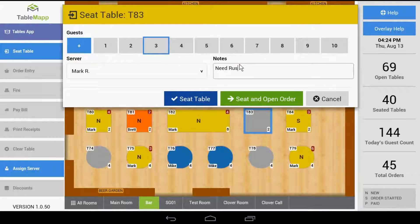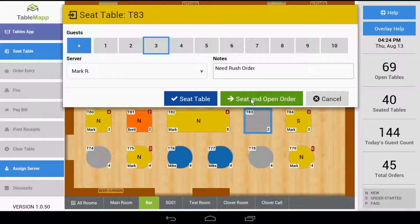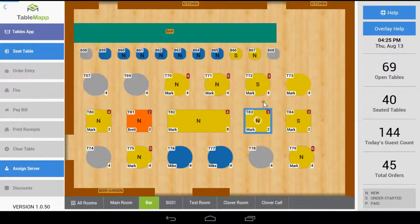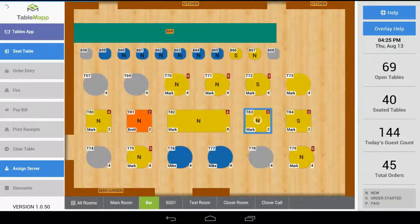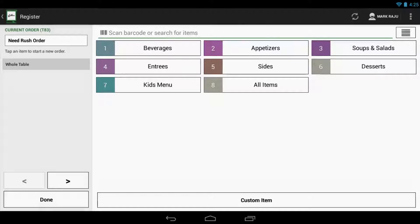Now, if all you're doing is just seating the table, go ahead and tap 'Seat Table.' This will seat the table and then move back to the table map. But if you're seating the table and you would like to immediately begin placing an order, you can select 'Seat and Open Order.' This will seat the table and then automatically open up the register app for you to begin placing the order.